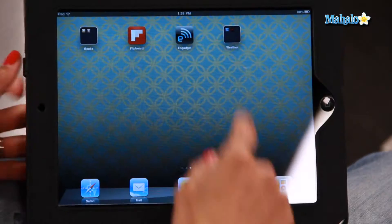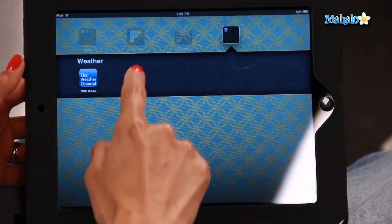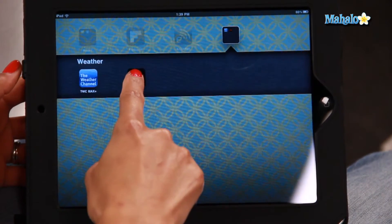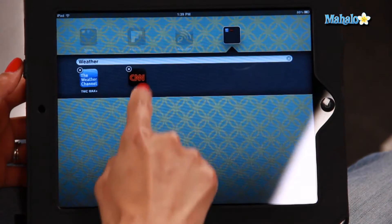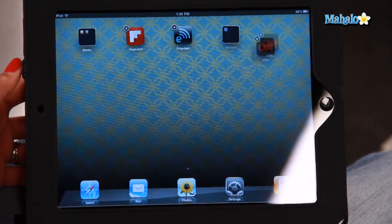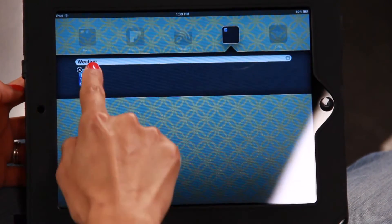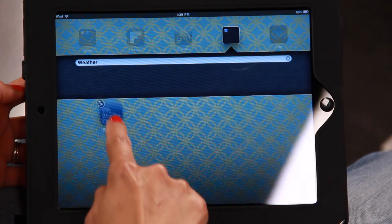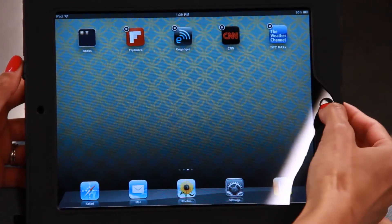Now if you want to take any of the apps out of the folder, that's also really easy. Click on the folder, hold the icon down until it starts wiggling, and all you have to do is drag it back to the home screen. Let's click on that folder again, take the Weather Channel out, and the folder has disappeared.